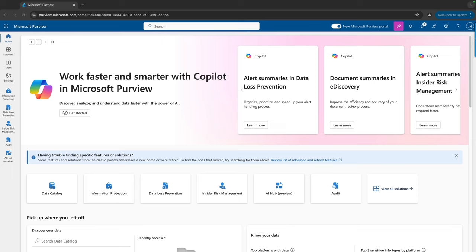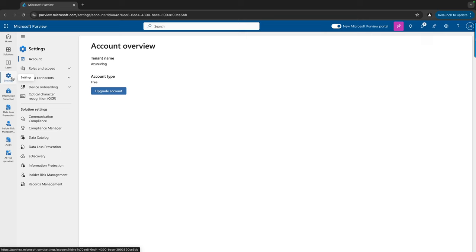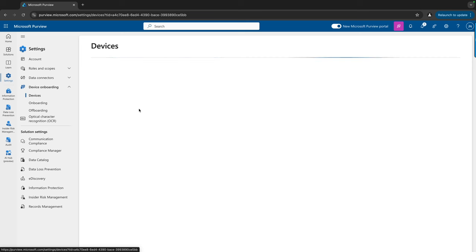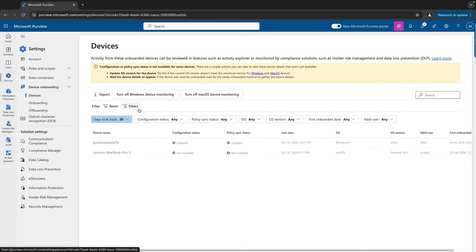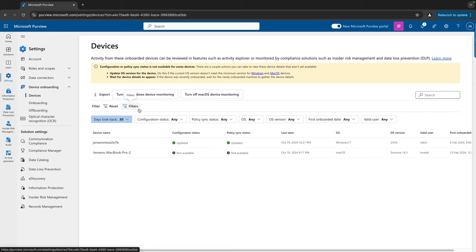Here we are in the Purview portal. Before I show you how to set up your DLP policies, I'd like you to see some settings because we need to prepare our environment to make sure our DLP policies work. If we go to Settings and then Device Onboarding and hit Devices, in my case I already have onboarded Purview. If this is the first time you're going to this page, you will see a button that allows you to automatically onboard your devices based on the Defender for Endpoint configuration.